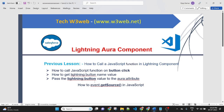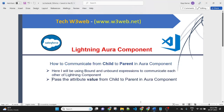In the last lesson, we learned how to call a JavaScript function in a Lightning component. In this lesson, we will see how to communicate from a child to a parent component using bound and unbound expressions in Lightning components.